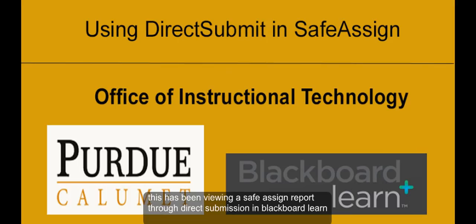This has been reviewing a SafeAssign report through direct submission in Blackboard Learn.